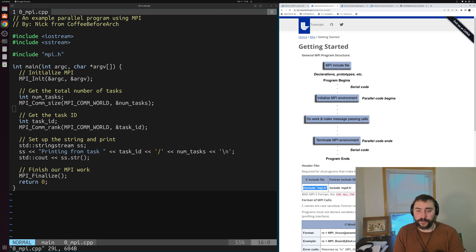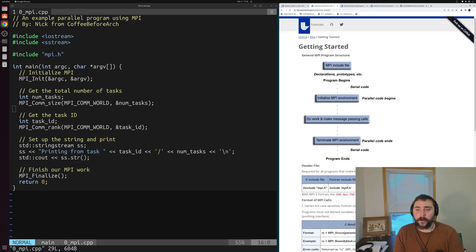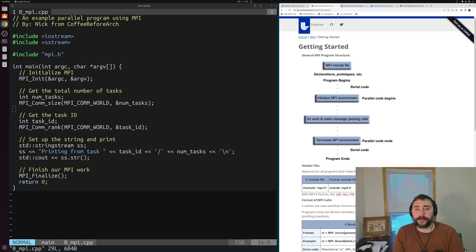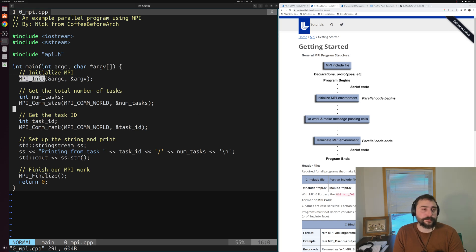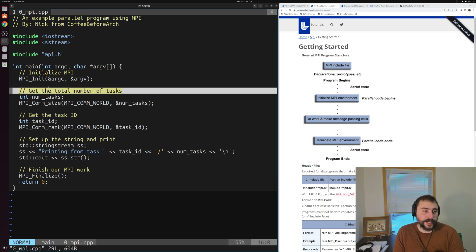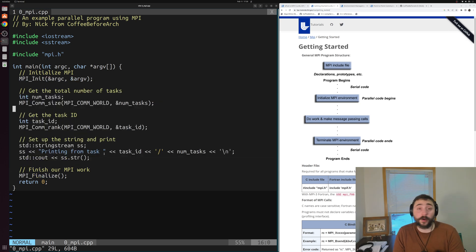You can see that we have kind of our serial code after our program begins, followed by our MPI section of our application. Our MPI section - the parallel section of this program - lies between the initialization of an MPI environment and the termination of an MPI environment. That's done through MPI_Init and MPI_Finalize. Everything between those two points is where we do our message passing.